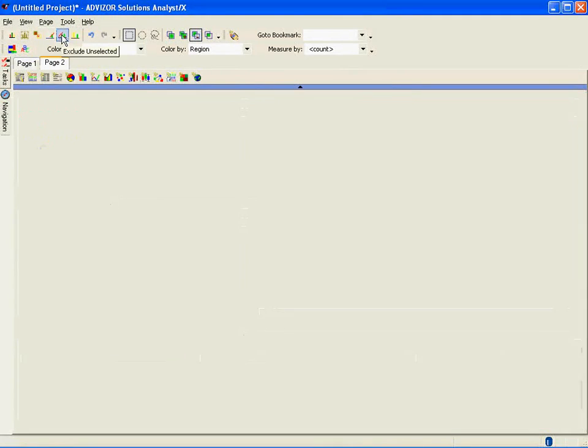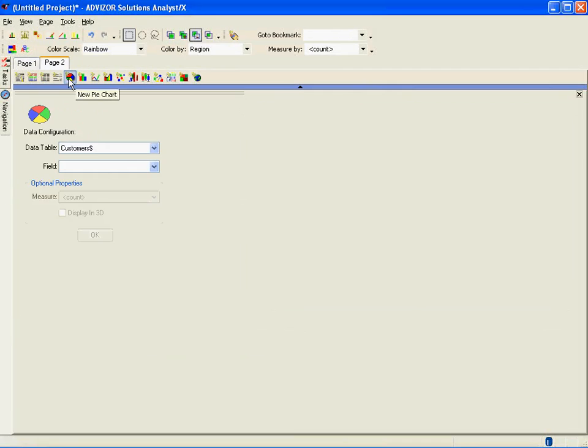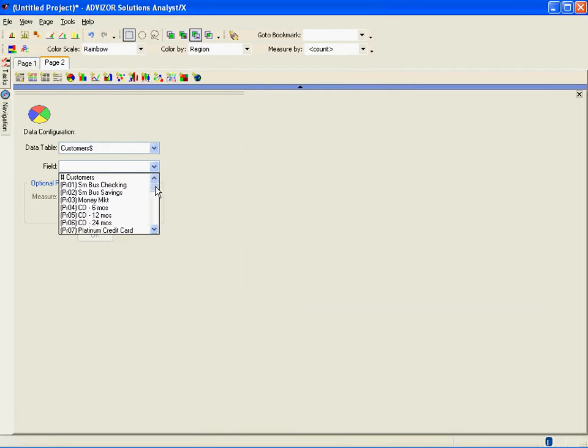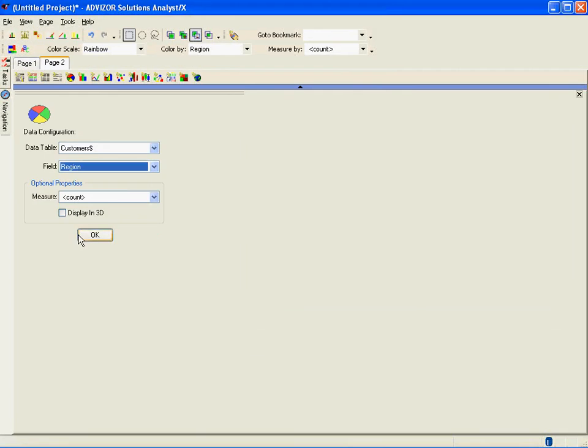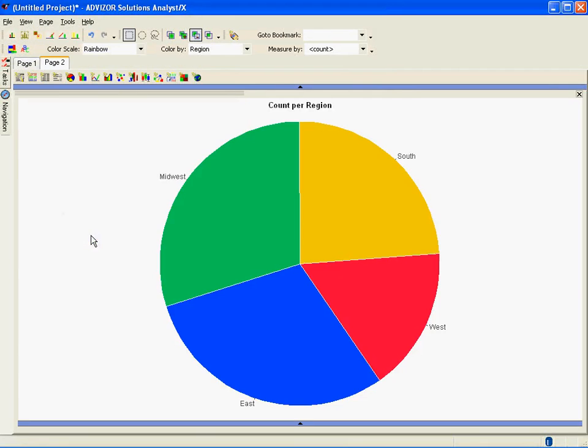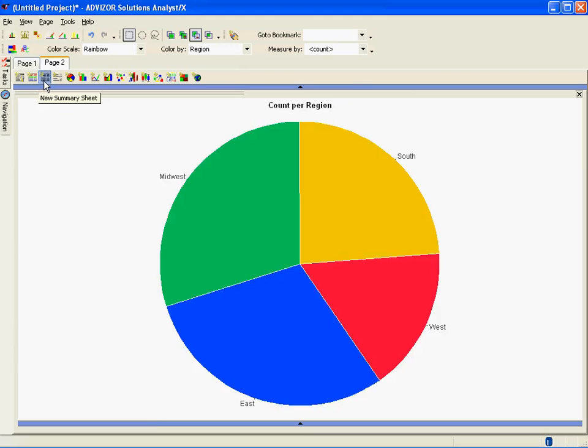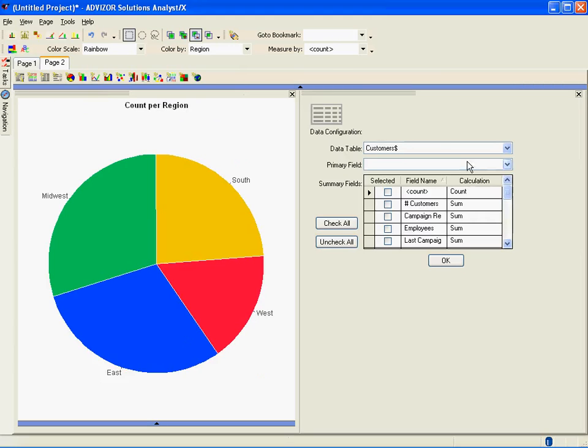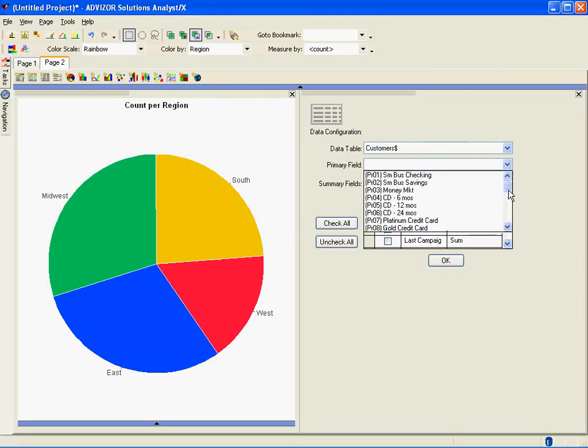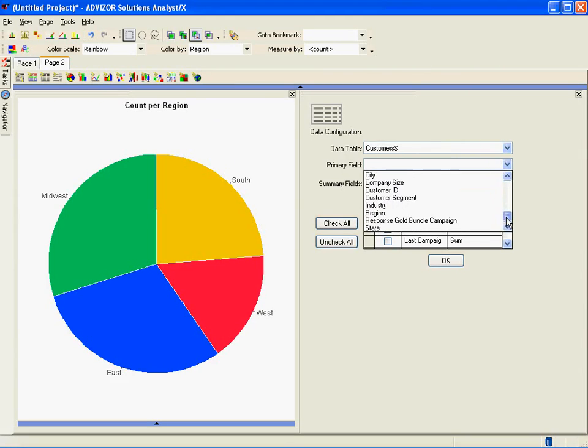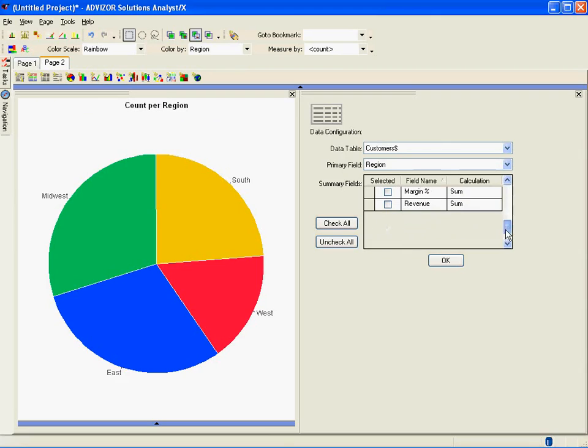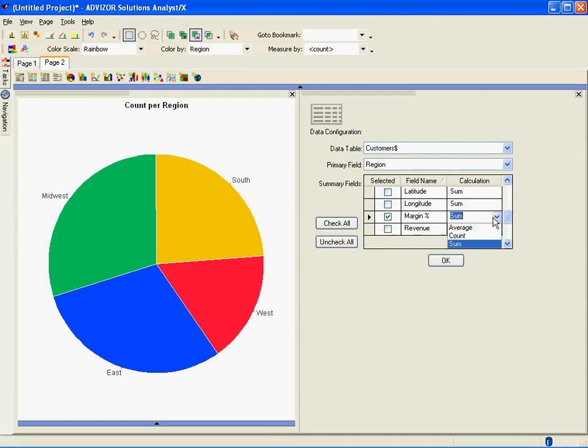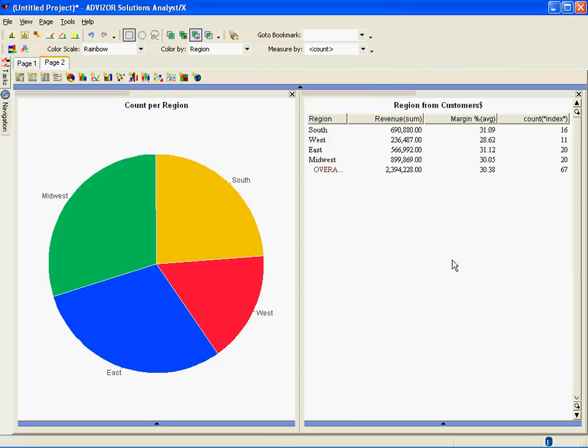So I go to the page, open a new page. On this page, maybe I just want a pie chart by region and a summary sheet, a report format tab. So I open up a pie chart, set this to region. I don't like 3D pie charts, so we'll keep it 2D. Also bring up a summary sheet. Put the summary sheet on region, because that's what I'm primarily interested in. And then I want to show, in the region, the number of customers, maybe the average margin of the customers, and maybe the total revenue of the customers.